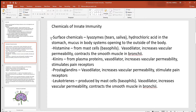Looking back at the chemicals of innate immunity: lysosomes are found in tears and saliva; stomach acid kills practically any foreign invader; mucus provides a thick protective layer. Histamine comes from mast cells — essentially a basophil that left the blood and entered the tissues. It acts as a vasodilator, opens up blood vessels, brings more blood into an area, and makes vessels more permeable. Histamine can also contract smooth muscle in the bronchi, which is what happens during an asthma attack.